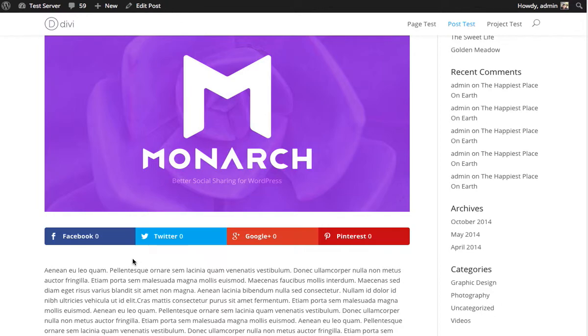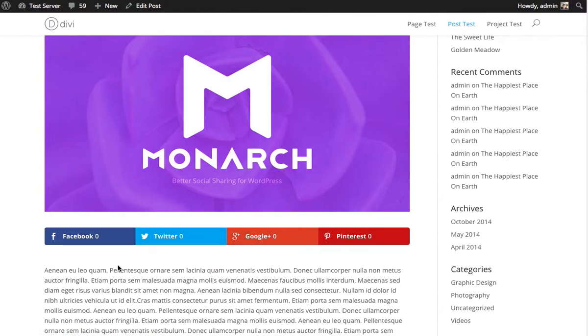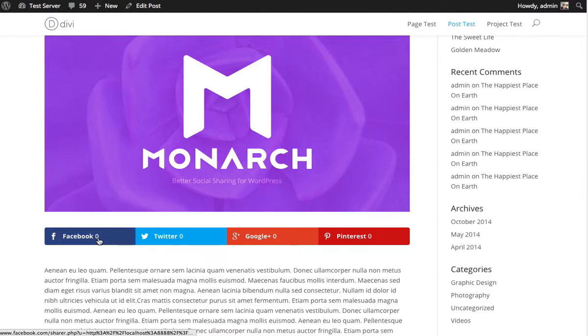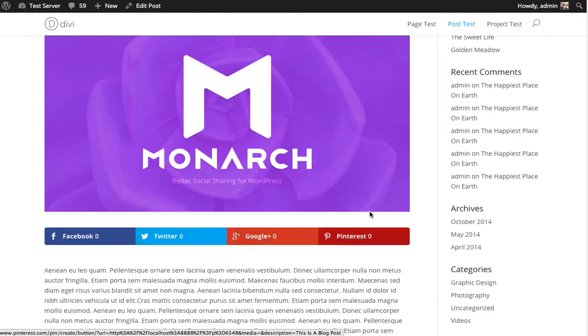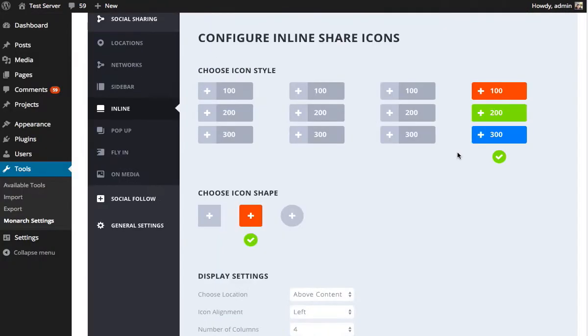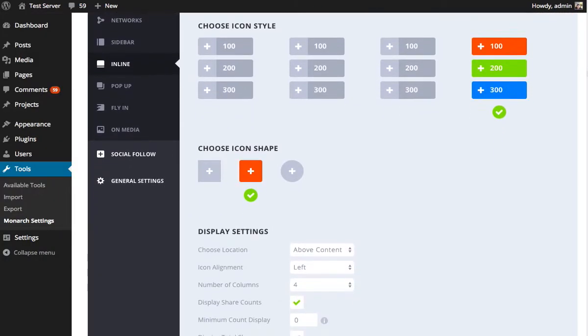A great way to start is to look at the inline sharing buttons, and we have them displayed here. We're going to be playing with these design settings and creating different layouts, and I'm going to show you how to use those layouts in creative ways. Here we have a basic four-column structure. We have four columns and four networks enabled. We also have display counts enabled and display network names enabled. So we take a look at our settings here, a pretty standard setup.